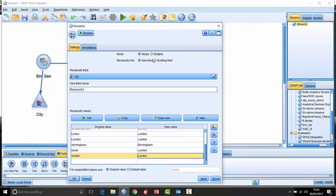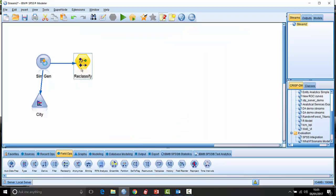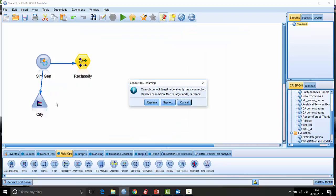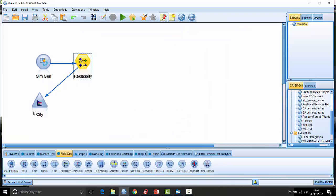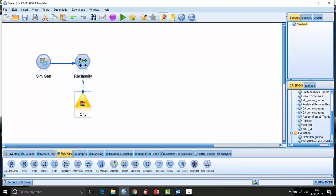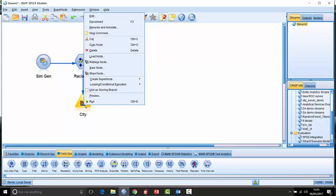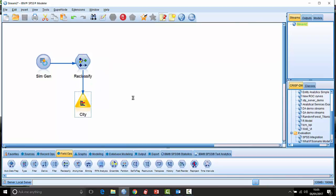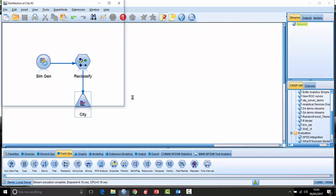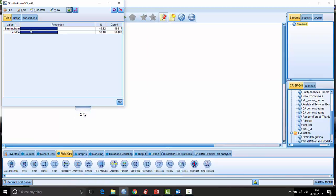That's one of the reasons we like the Reclassify node. I can either overwrite the existing field or create a new field — let's overwrite the existing field. Click OK, then connect the city chart back up to the Reclassify node and run it again. When we run that, we can see that we only get two cases coming out: Birmingham and London. So it's cleaned that data up very nicely for us.